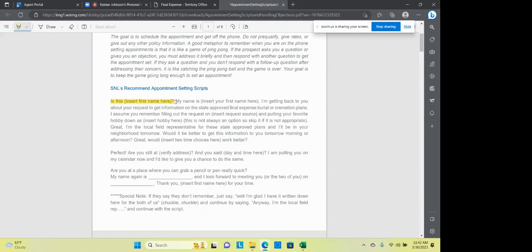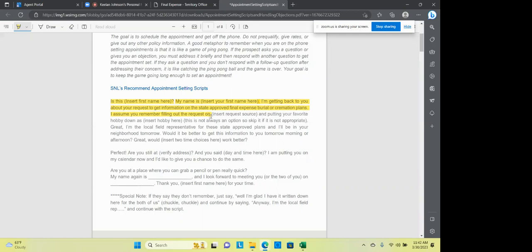And let me just kind of give you an example. Is this Bill? Sure. My name is Keelan Johnson. And with, and you can say with security national life, or you can leave that out. I'm getting back with you about the request to get information on state approved burial and cremation plans. I assume you remember filling out the request on Facebook, Google, wherever it is. This is called a lead. Maybe, you know, I saw you in the mall. I'm sure you remember me at the mall. And on this specific script, it has putting your favorite hobby down because some of our old leads, you had to put your hobby down, but you can leave that all out also. Great.